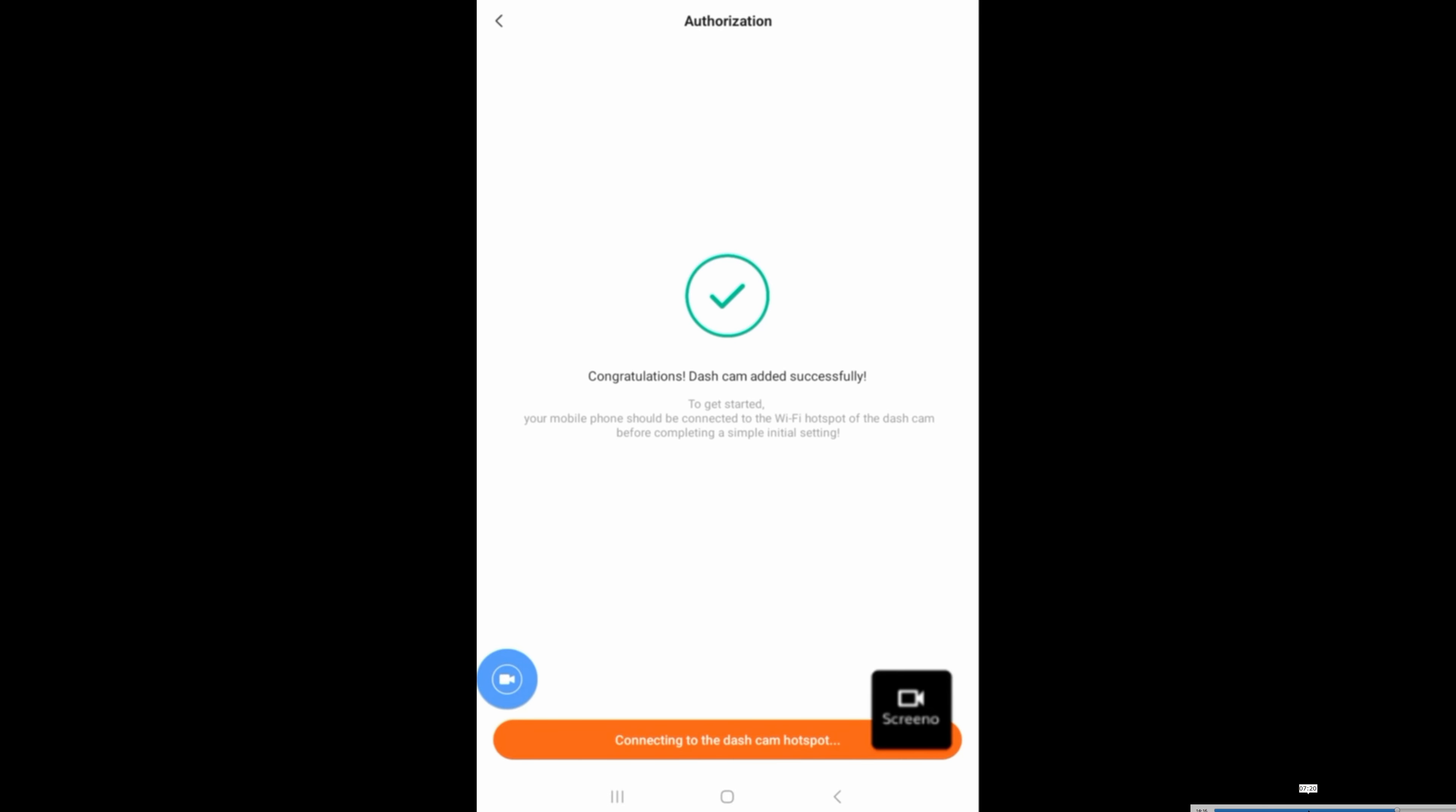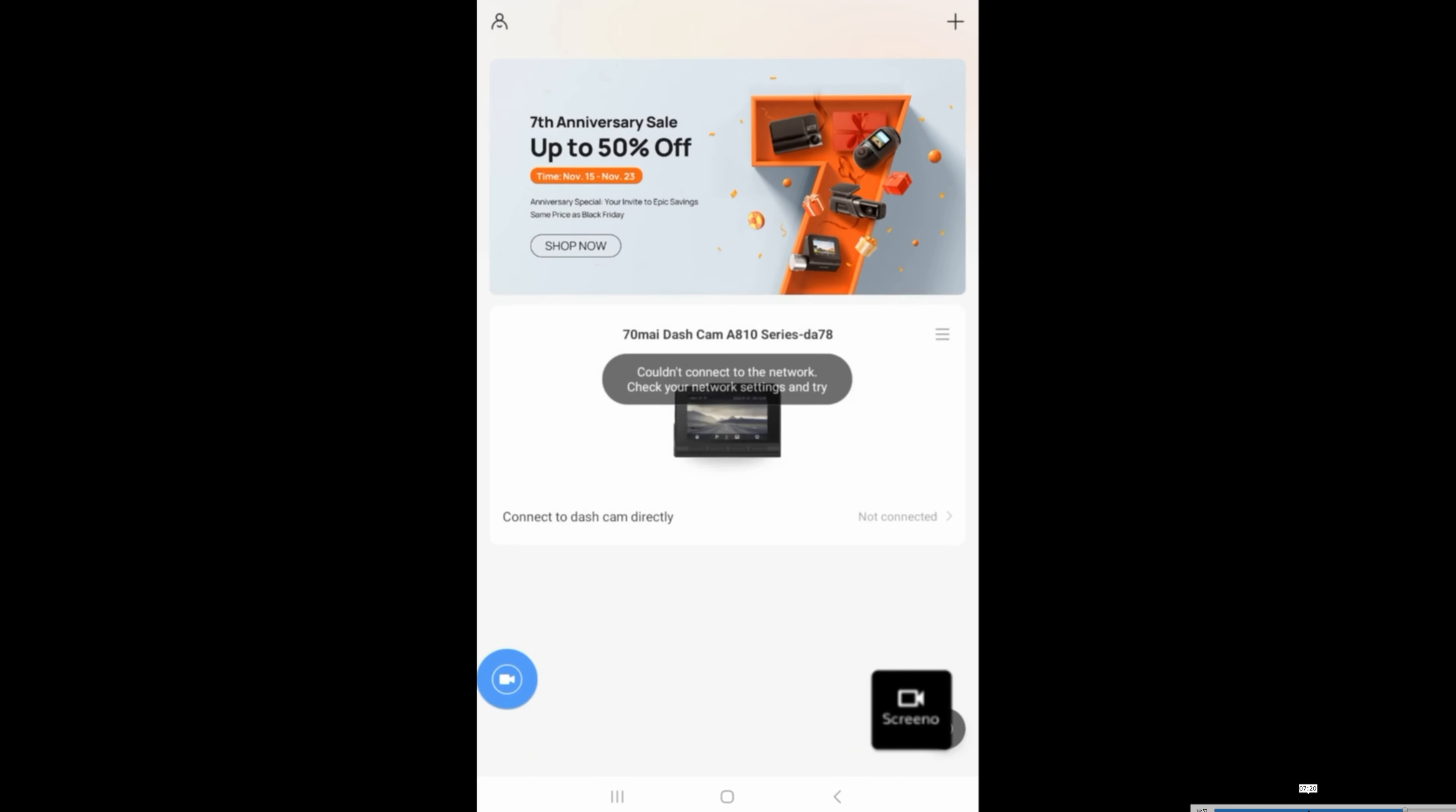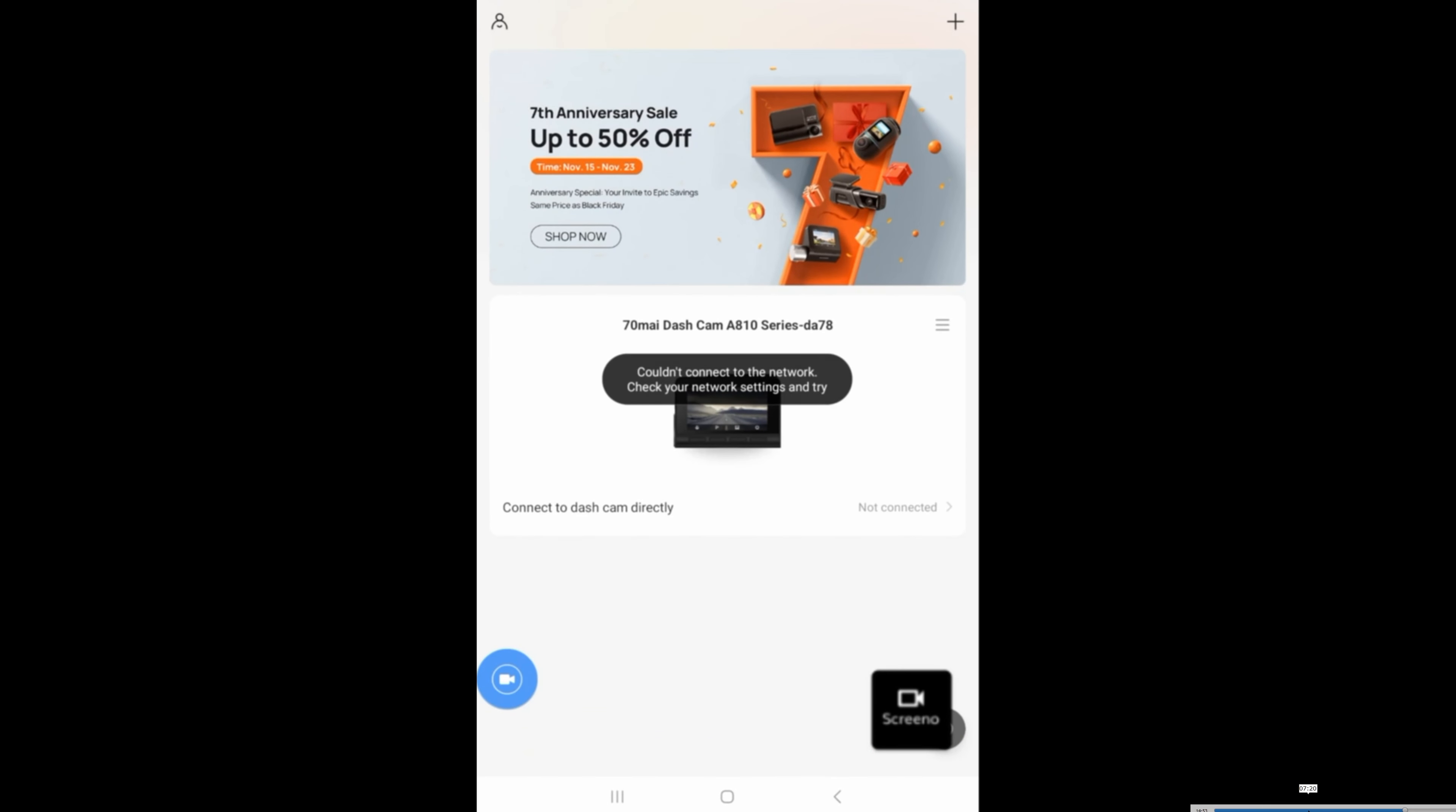And now it works. The dash camera is now successfully tied to your own account. Now let's jump back to the hotspot of the dash cam. That way you can configure all of the settings as needed.